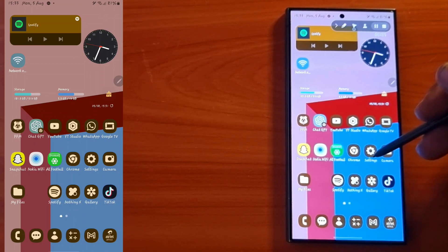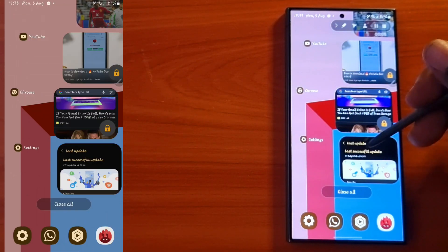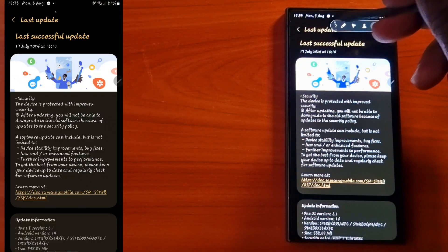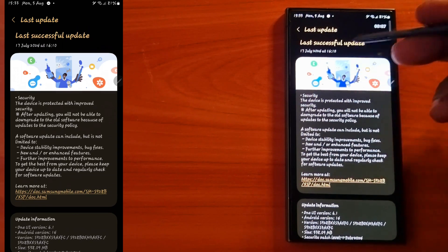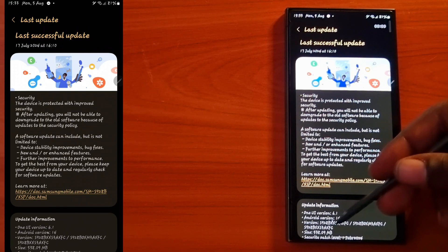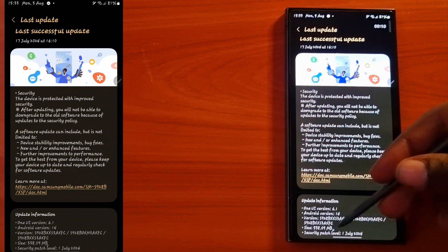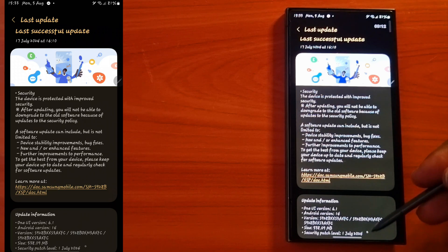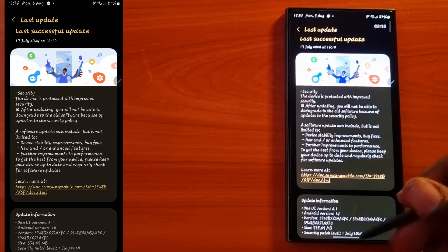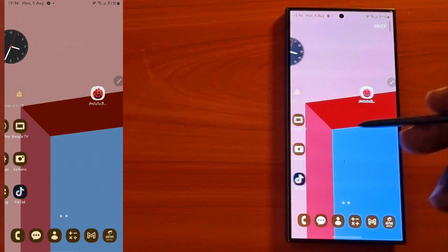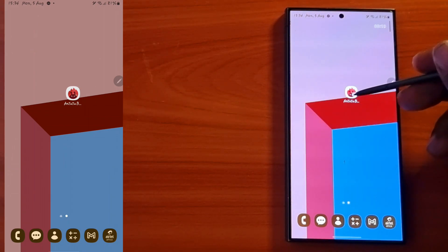This is the Samsung Galaxy S24 Ultra and we're going to do a quick storage speed test based on the security patch level of July 1st, 2024. We're going to use an application for this storage speed test.